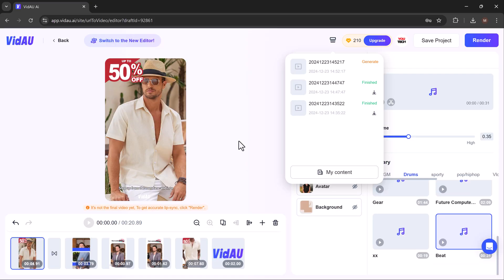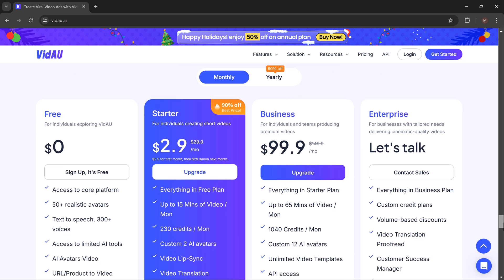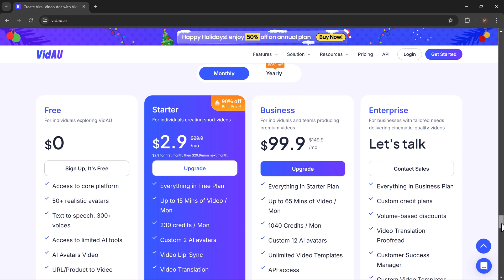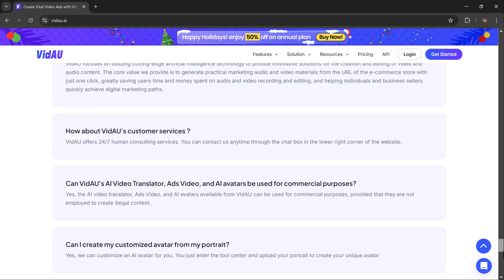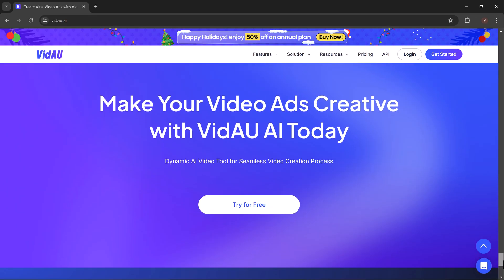VDAO makes creating professional videos simple. Whether you are a marketer, educator, or content creator, it's definitely worth checking out. Find the link in the description below and don't forget to like, comment, and subscribe for more awesome tech videos. Thanks so much for watching and see you in the next video.